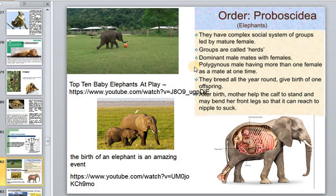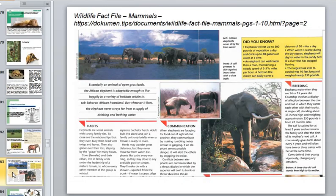Elephants breed year-round and give birth to one offspring. After birth, the mother helps the calf and the entire group protects the baby. If you want to know more, there is a lot of interesting information available about elephants' breeding and communication.